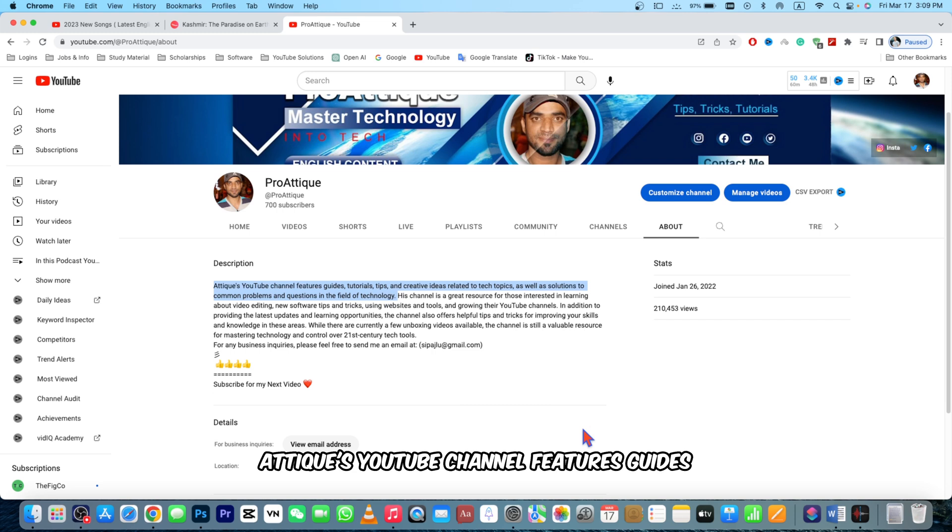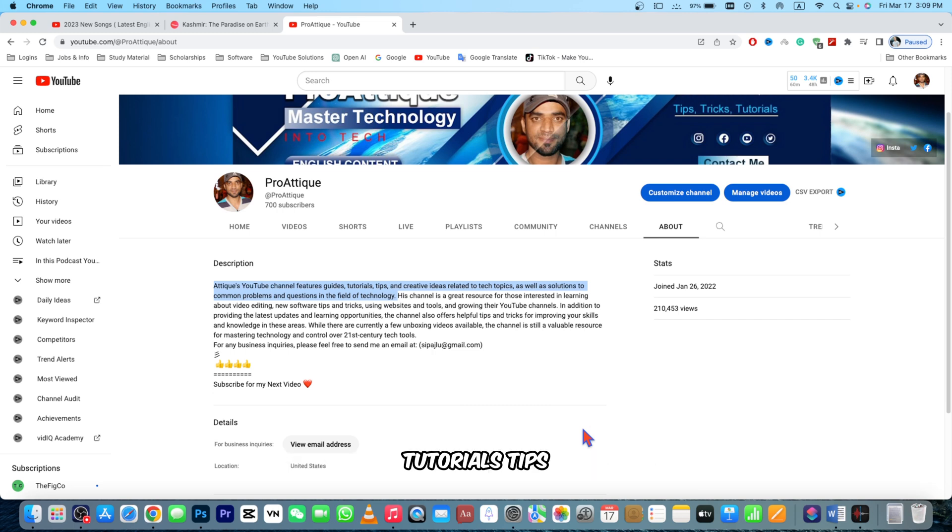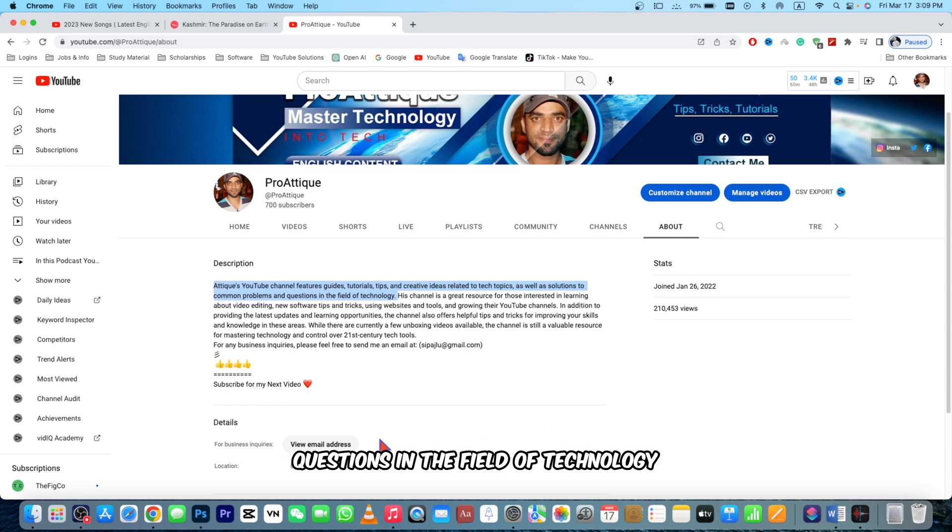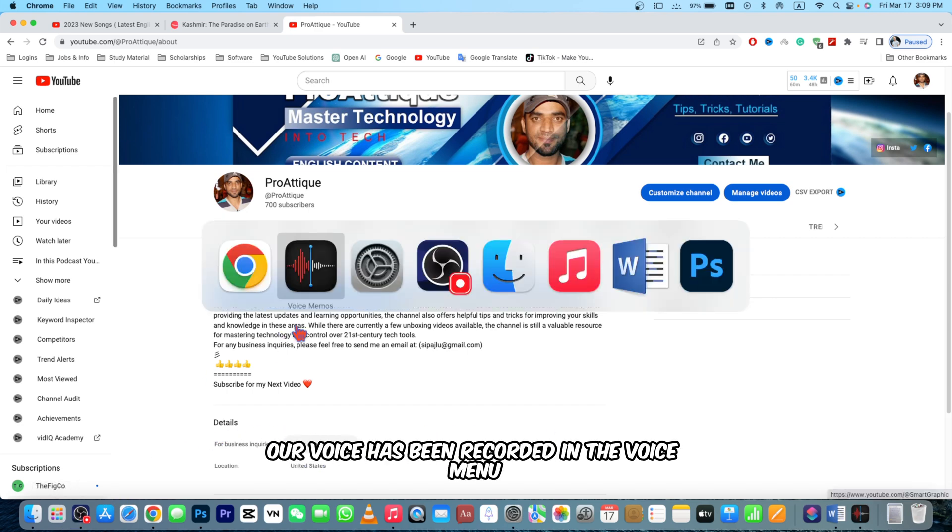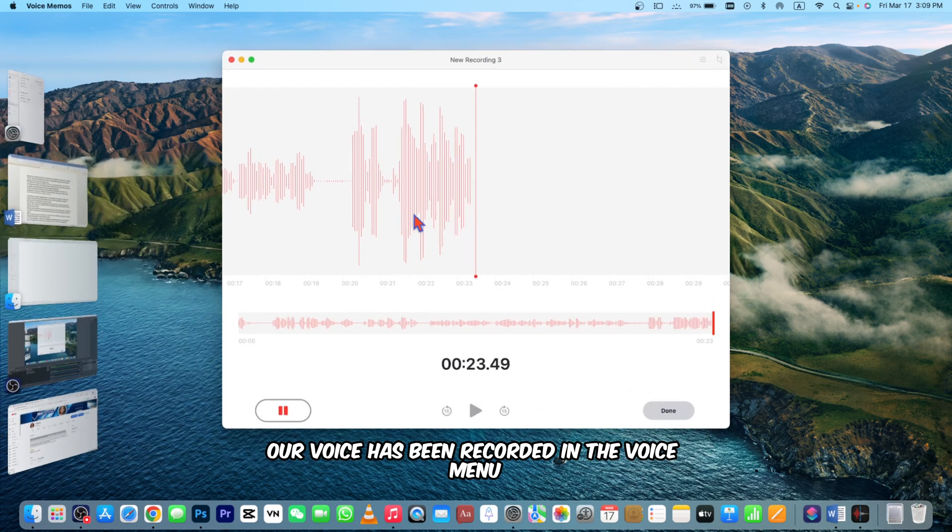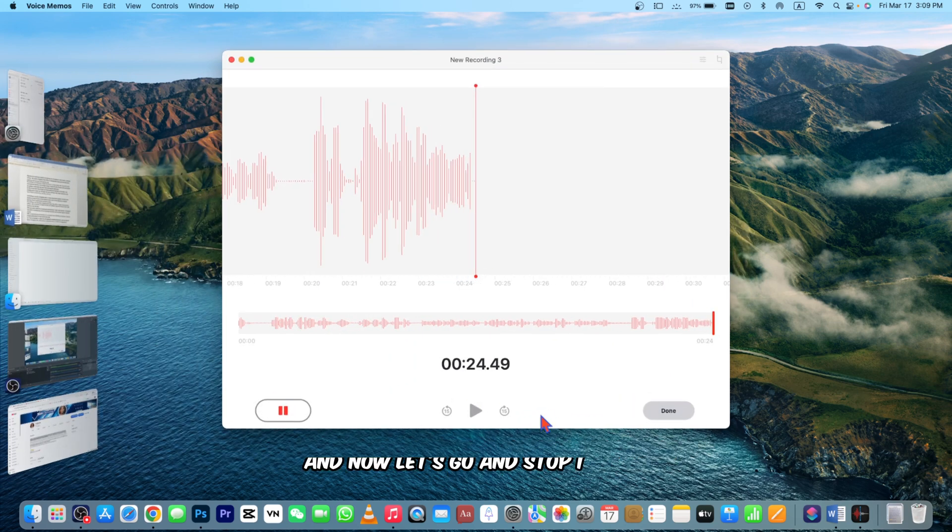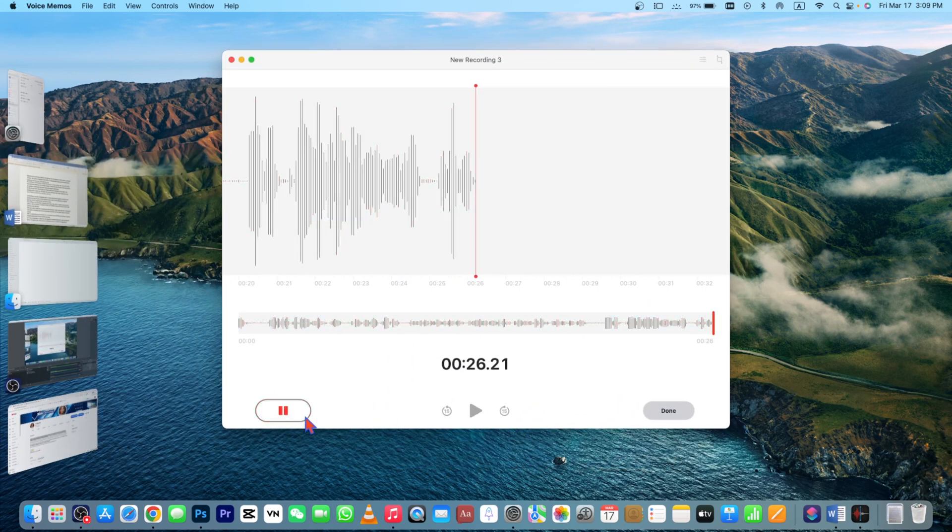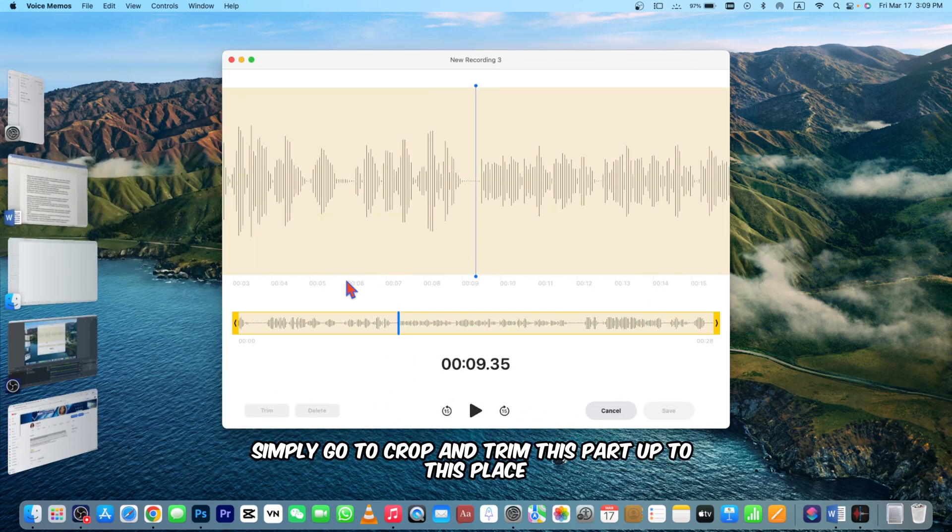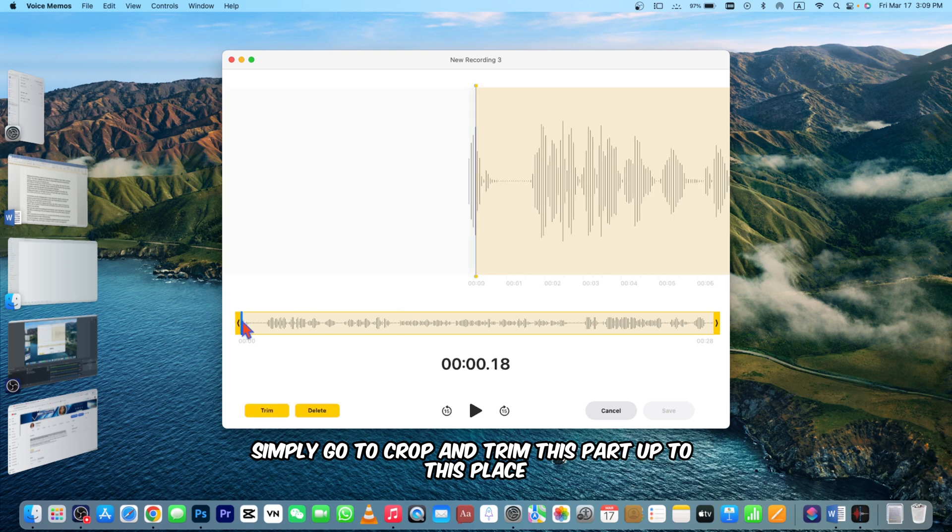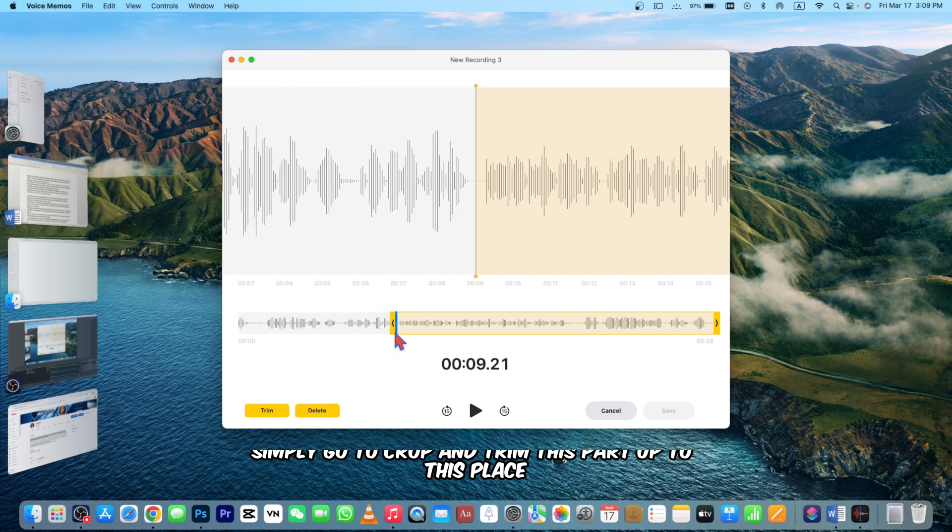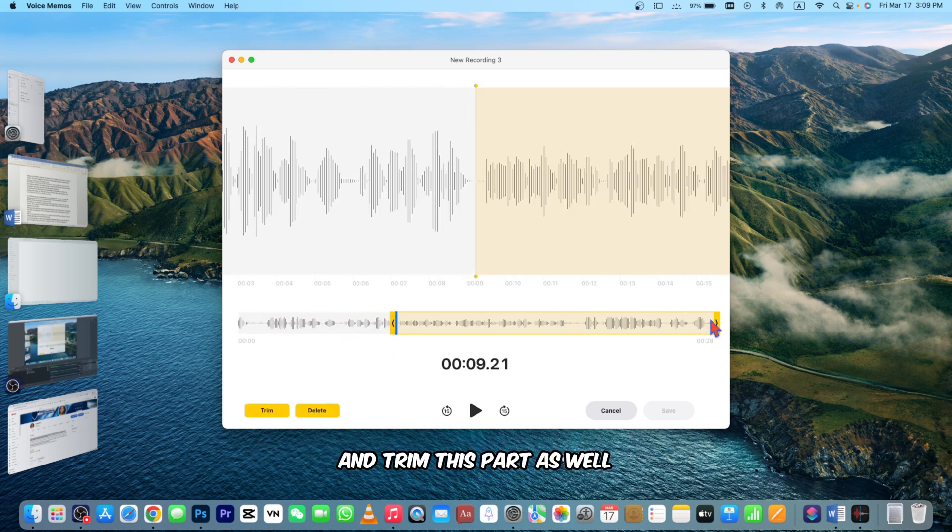Our voice has been recorded in the voice menu. Now just go and stop it here. Simply go to crop and trim this part up to this place and trim this part as well. Now trim. If I play: 'A TEX YouTube channel feature.' That's done.